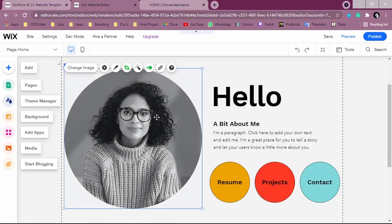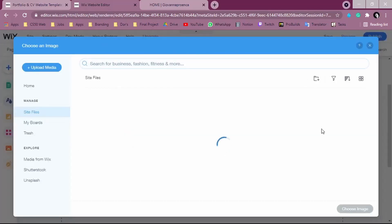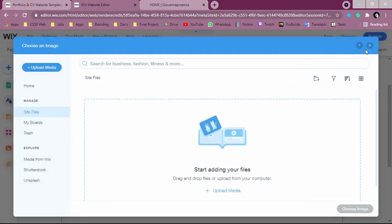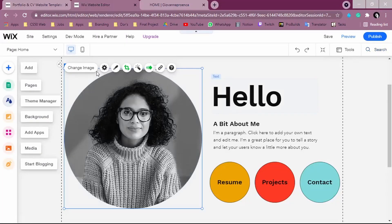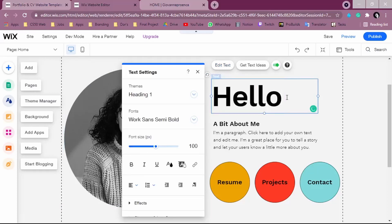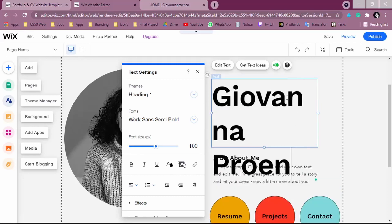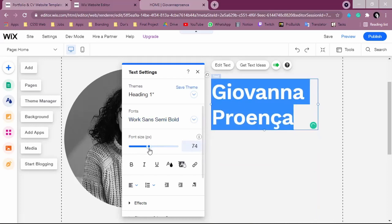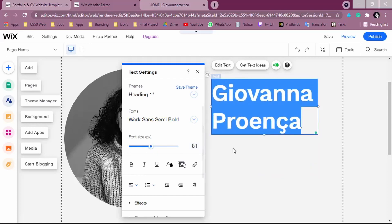I'm going to leave this image, but if you want to change it, you can click 'Change Image.' You'll see a button to 'Upload Media' — you can upload from your computer by clicking to open your images, or you can use other social media to get the image. I'm not going to change it since this is just an example. For the text, click on it and you can put your name — for example, 'Giovanna' — and you can adjust the size to make it not so large.